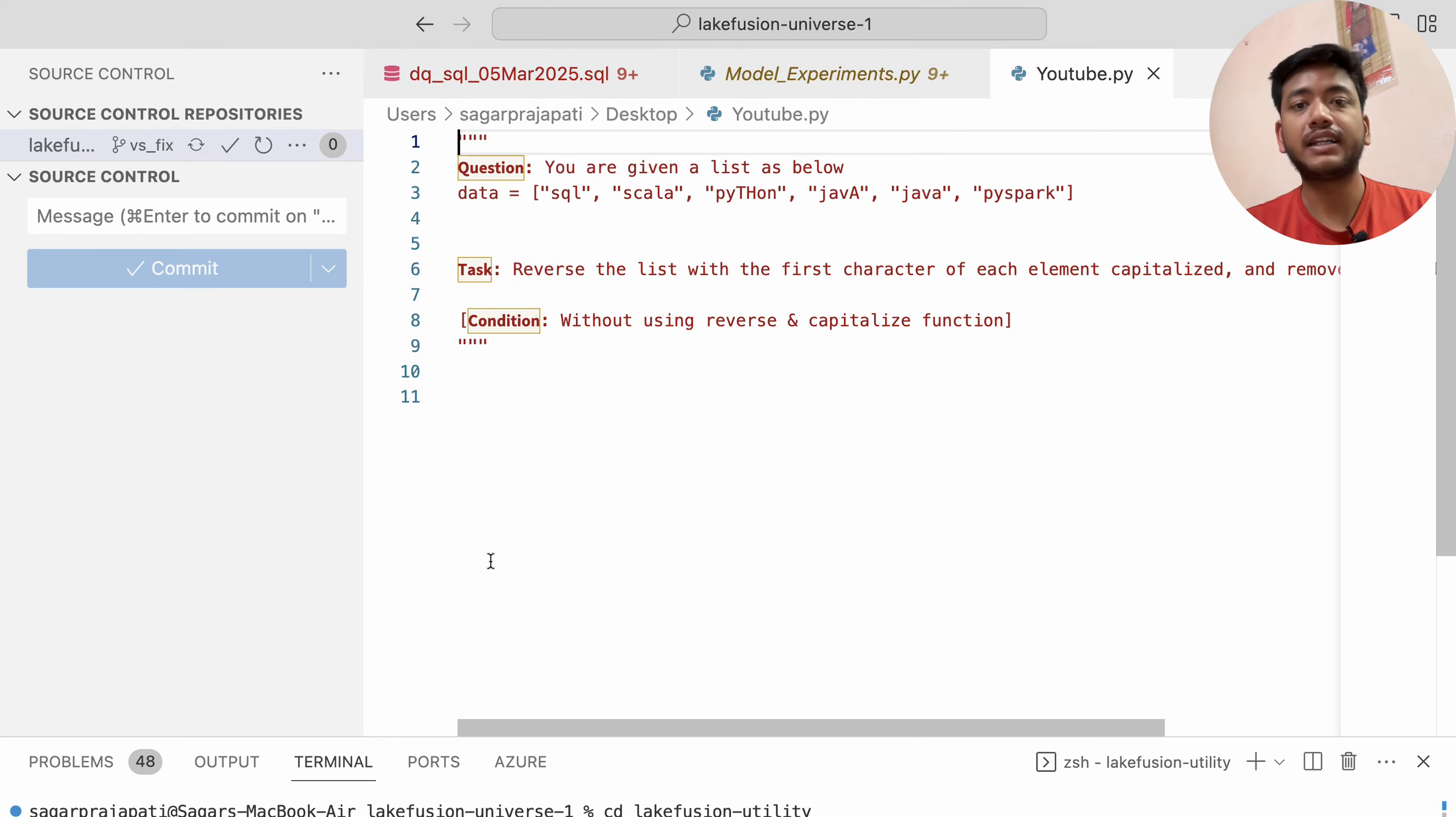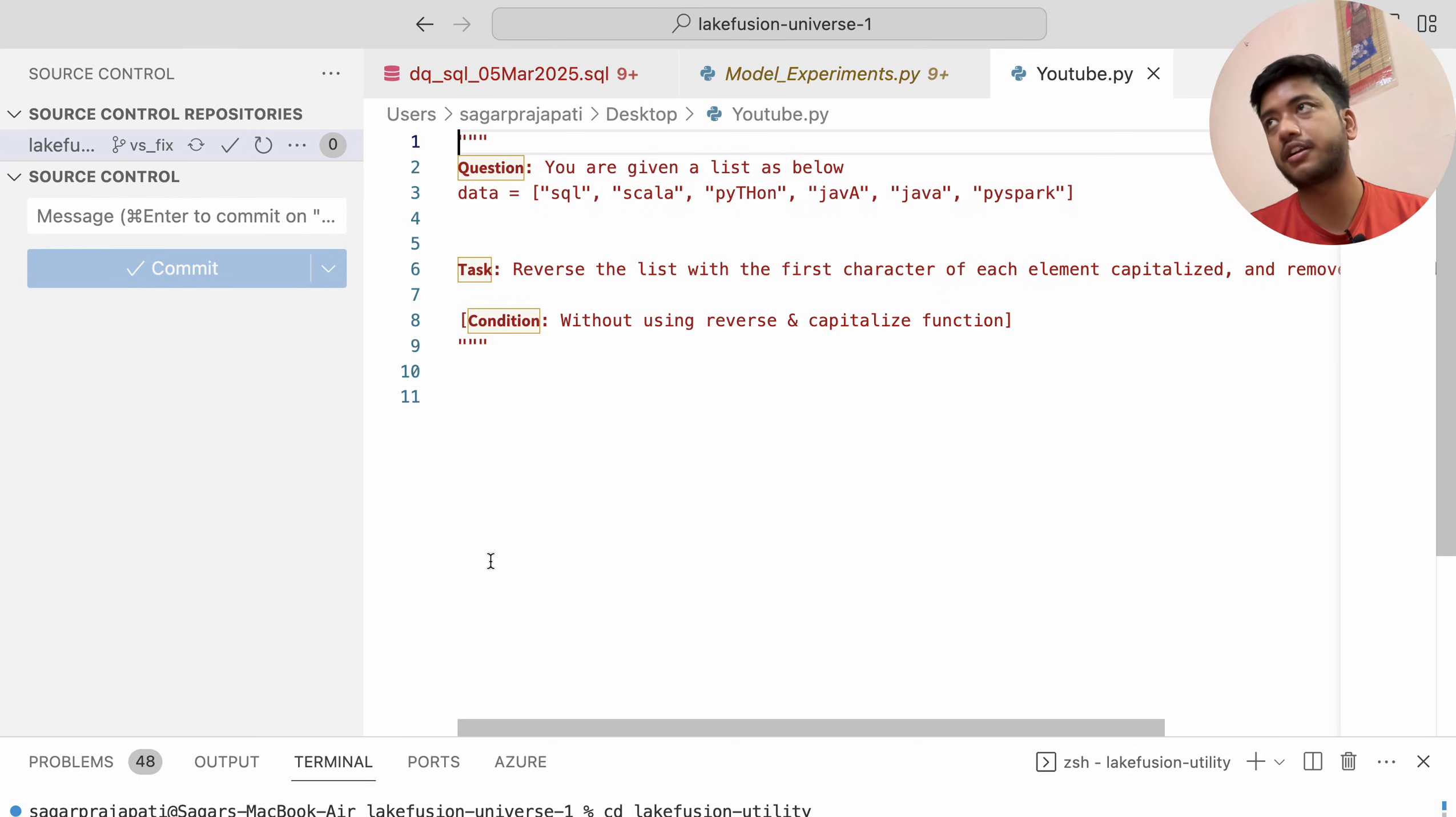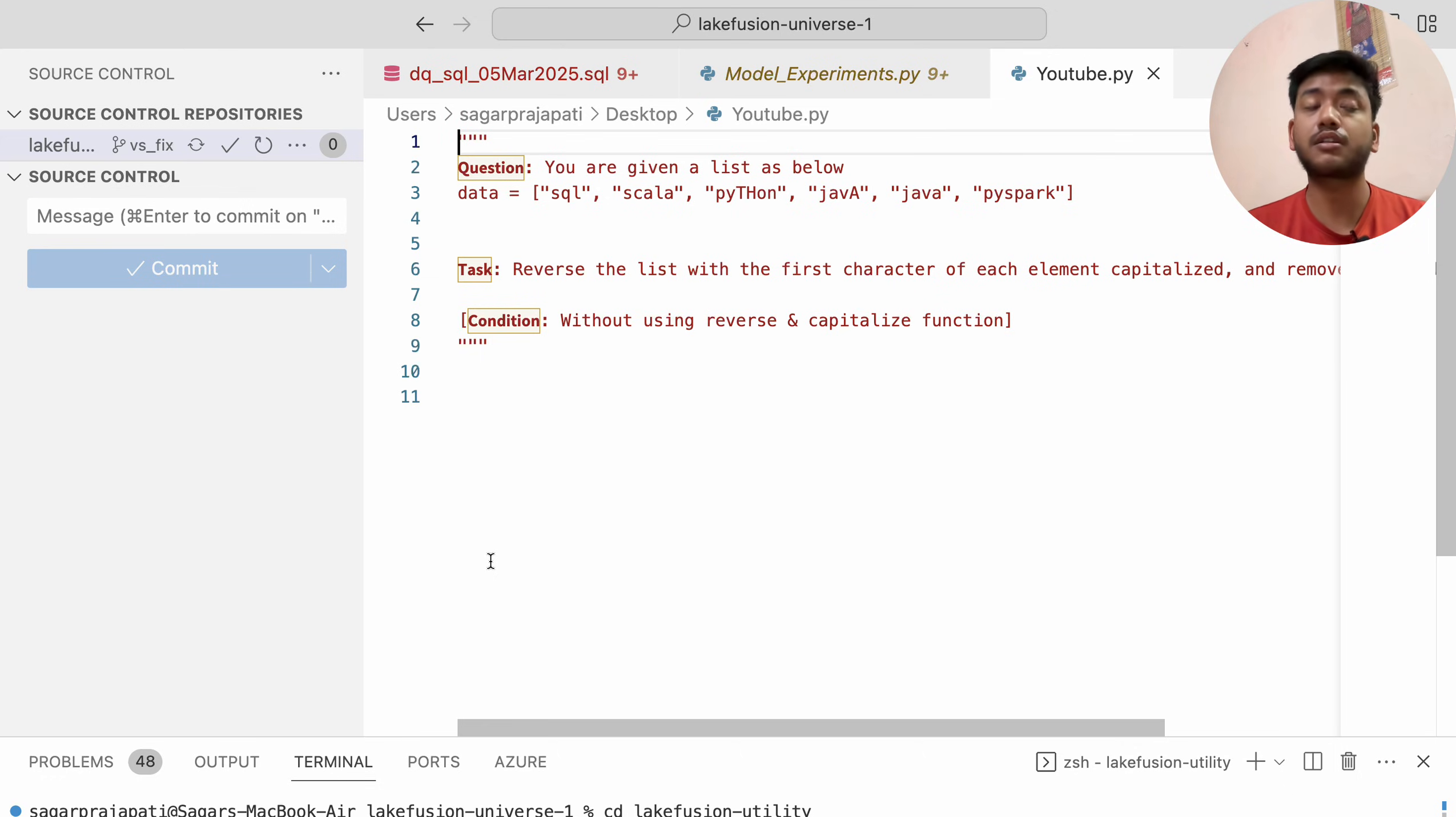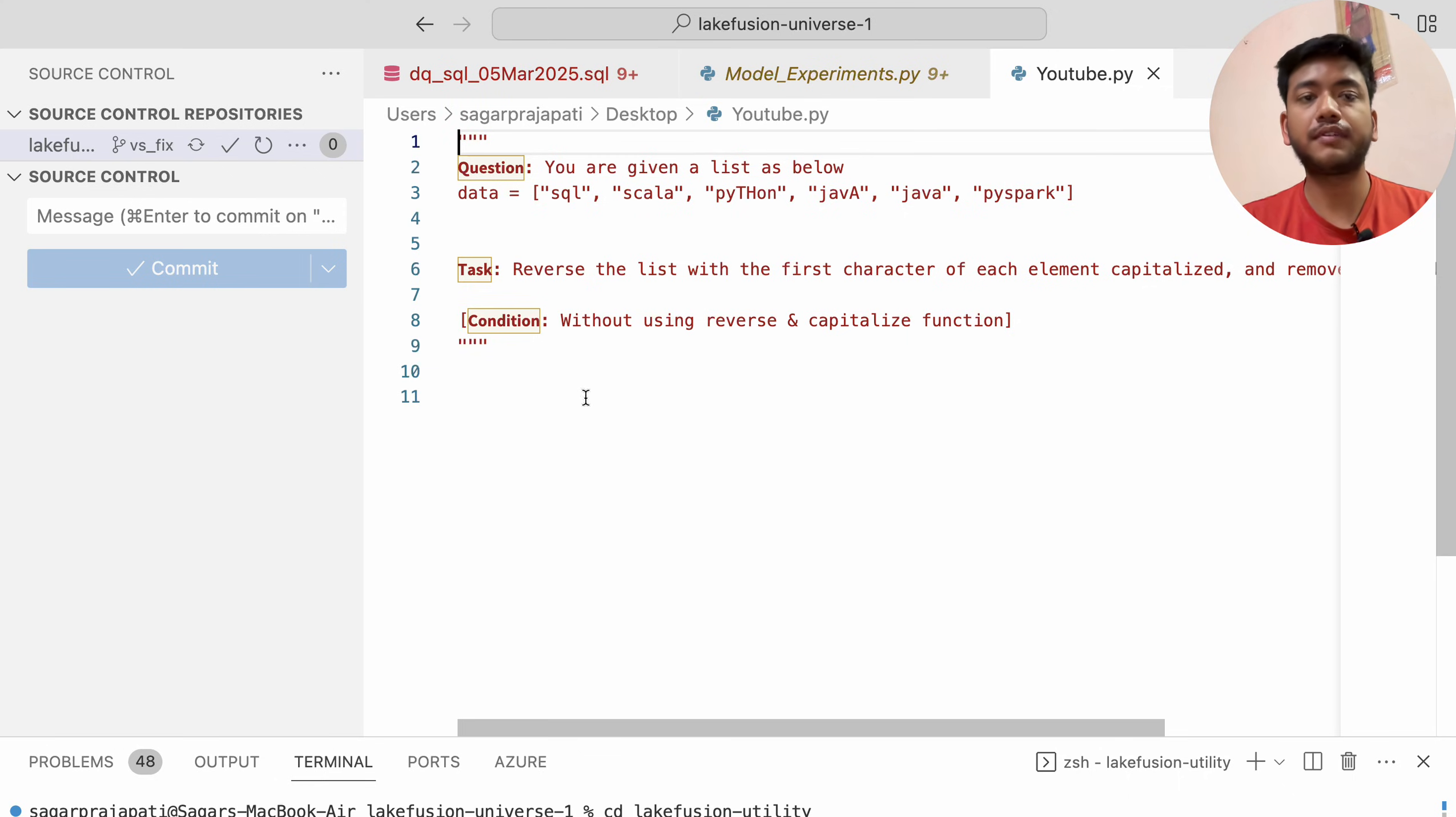Hello guys, welcome back. In this video I'm going to solve a Python question which was asked in a recent interview. I got this question from a LinkedIn post.